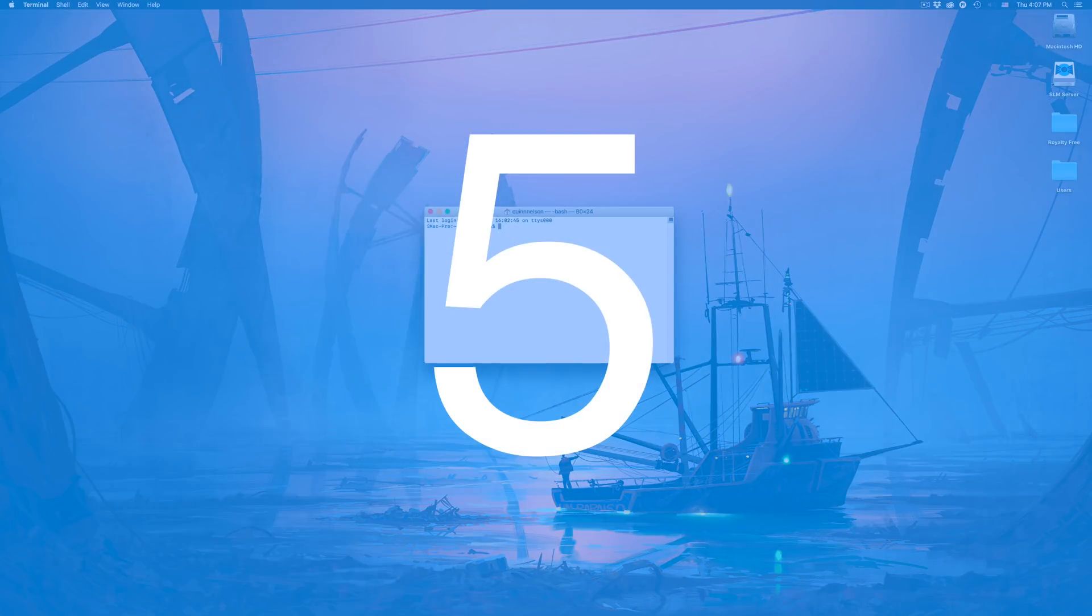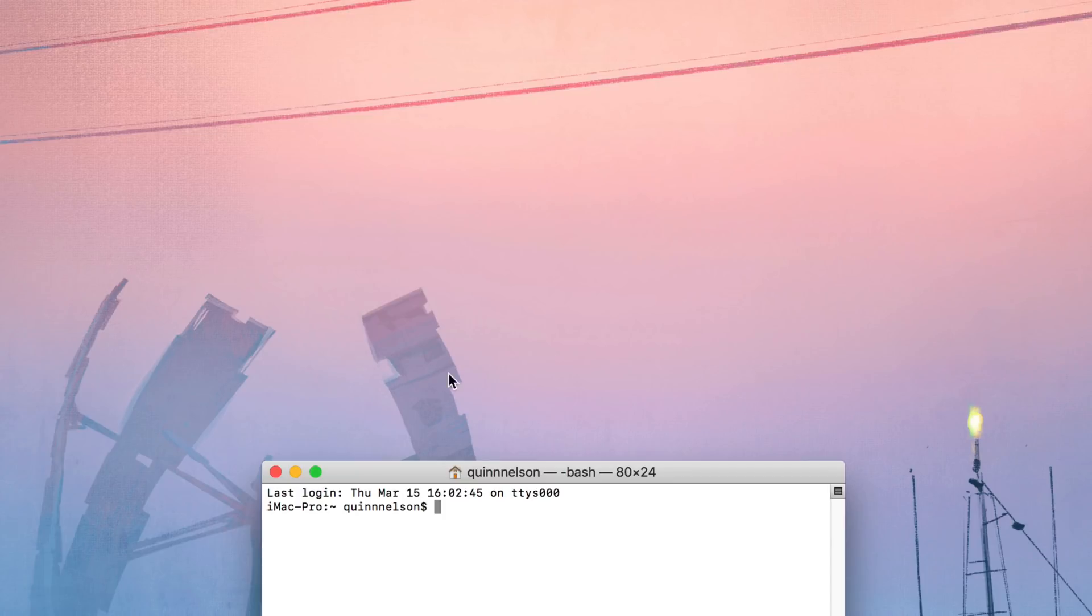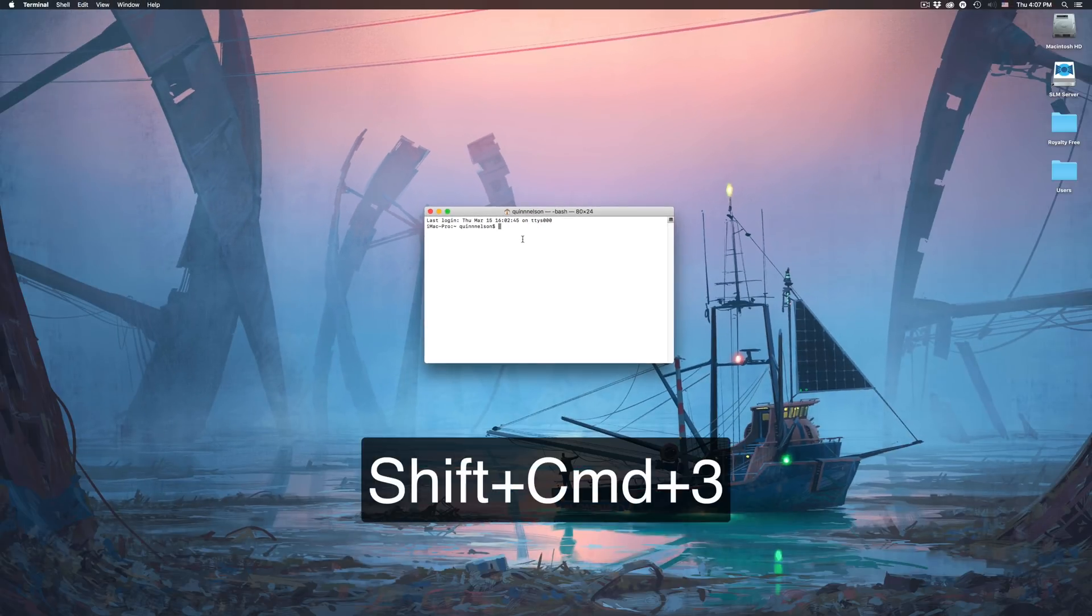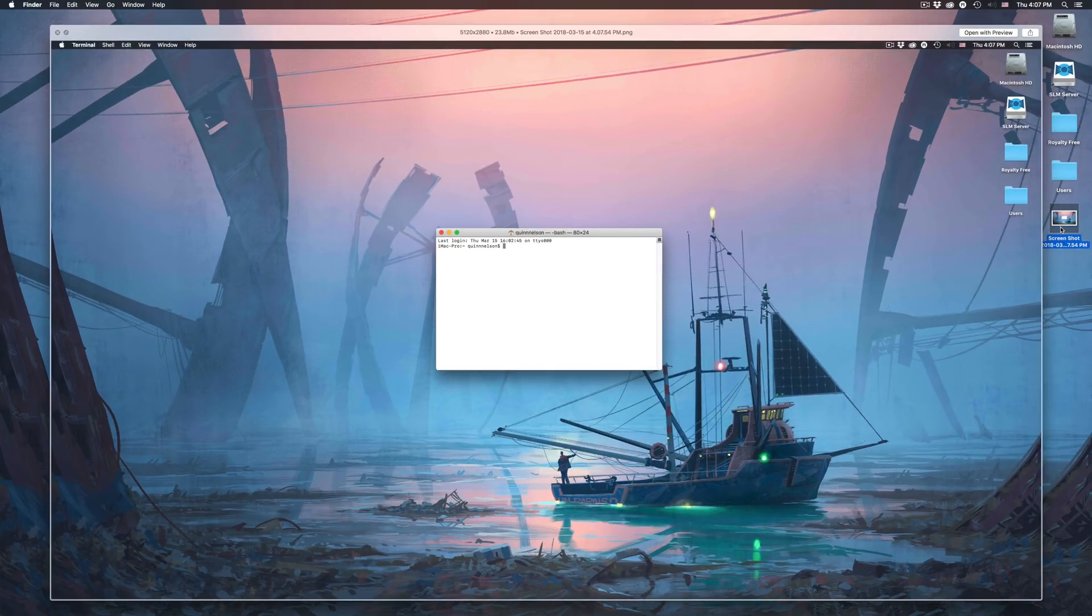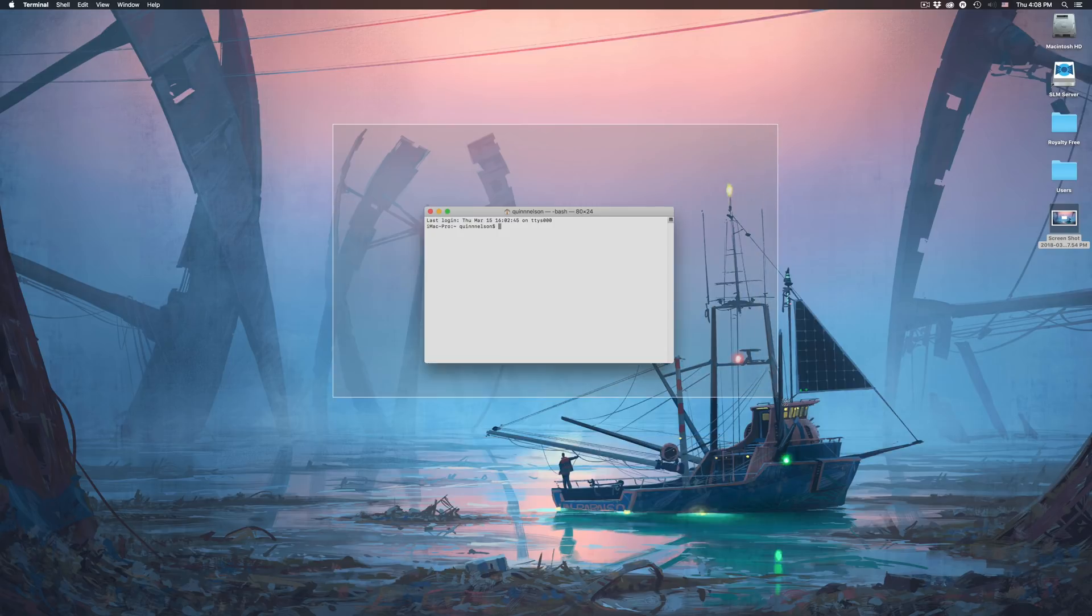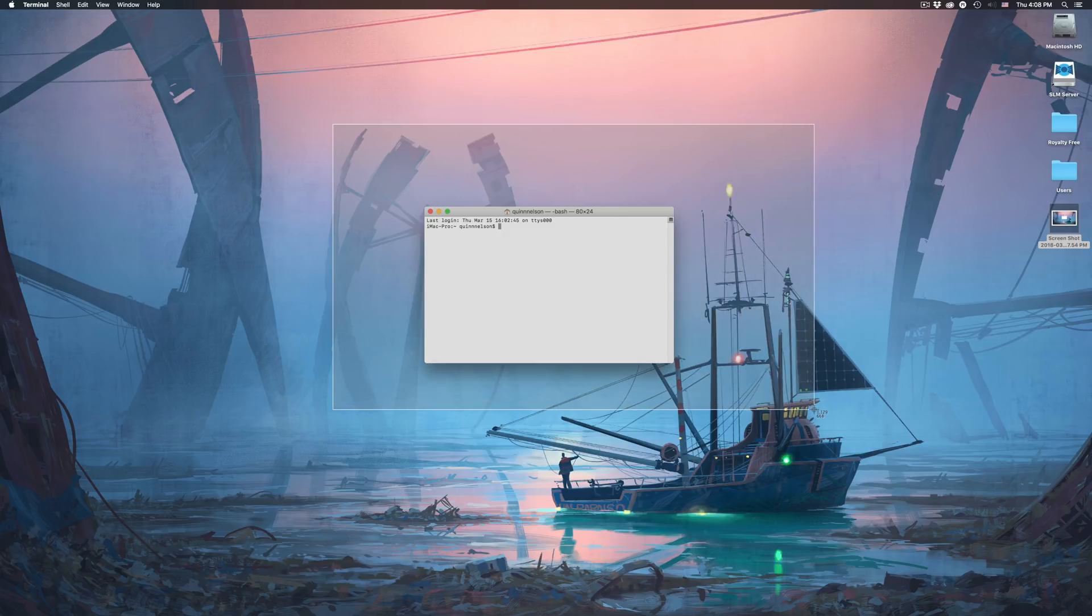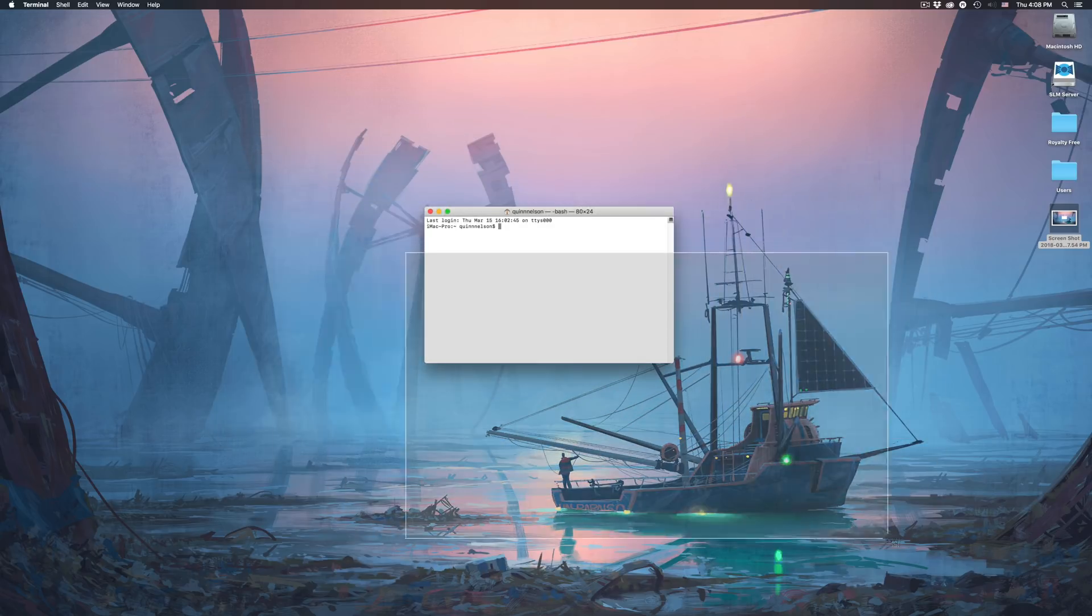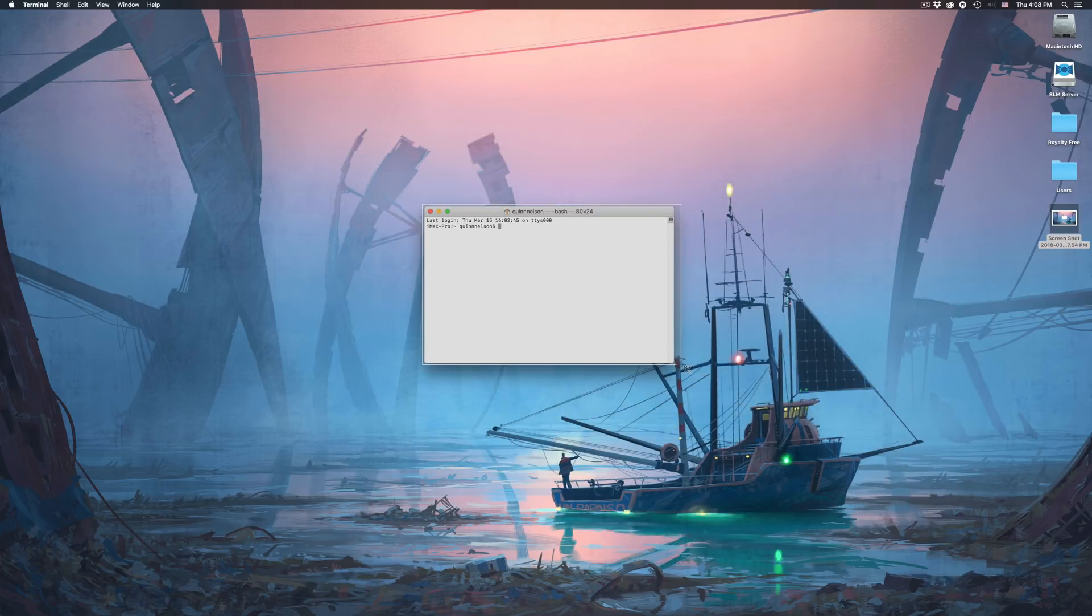Tip number five. I think every Mac user on the planet knows about Grab, the application where you can take a screenshot. But what a lot of people may not know is that there are some handy hotkeys. If you press Shift Command 3, that just takes a screenshot of the entire desktop. There you go. Not anything very special. Now if you press Shift Command 4, that allows you to make a selection and take a screenshot of just a portion of your screen. Now what you can do is once you've dragged your box out, you can hold down the space bar. And as long as you're holding down the space bar, you can move the whole window in case you're a little bit off of what you want to capture. That's a pretty handy trick.